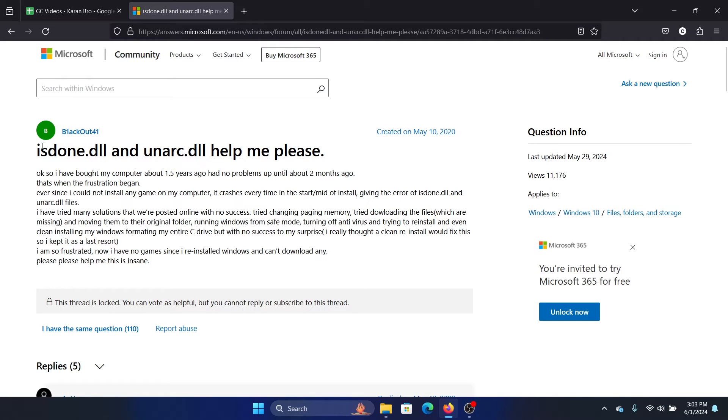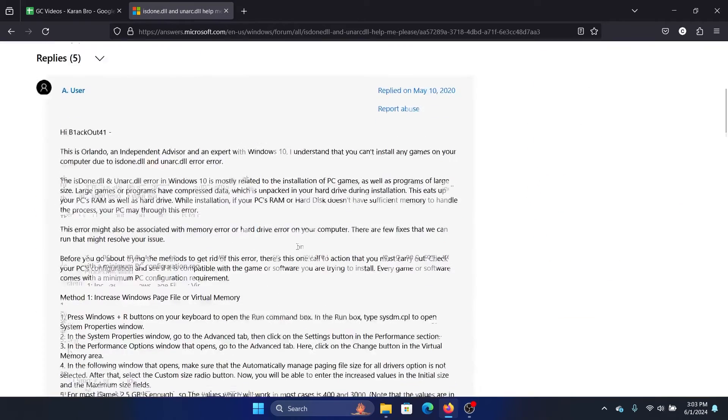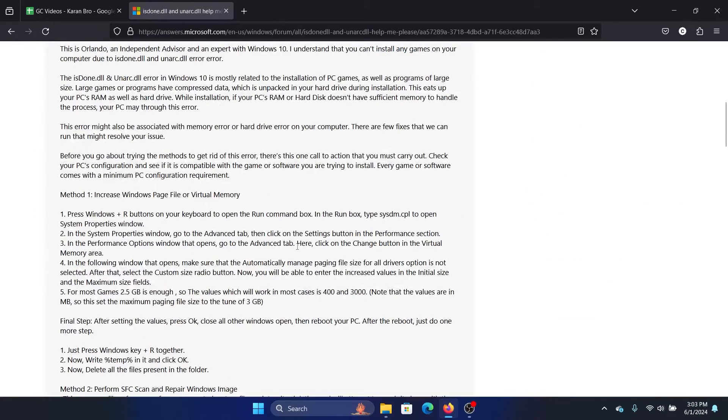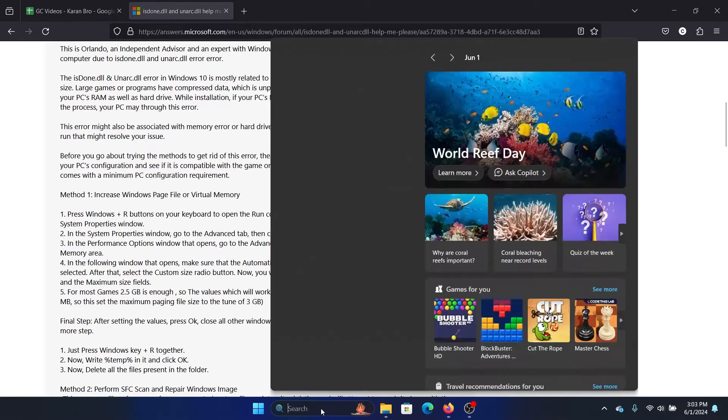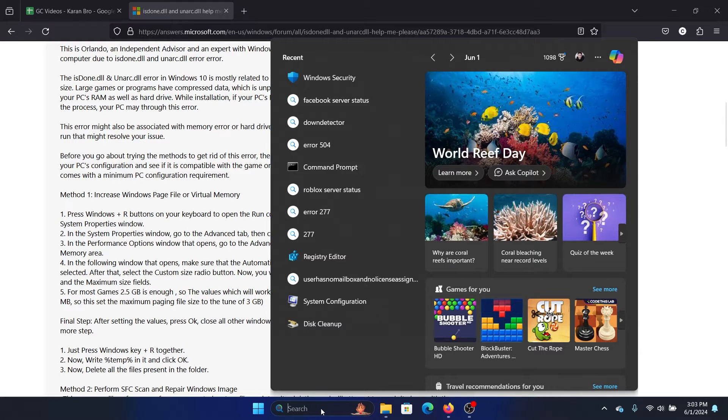Hey friends, if you encounter an isdone.dll error on your Windows system, then please watch this video. I will guide you to the resolutions and I'll explain the resolutions in my own manner.